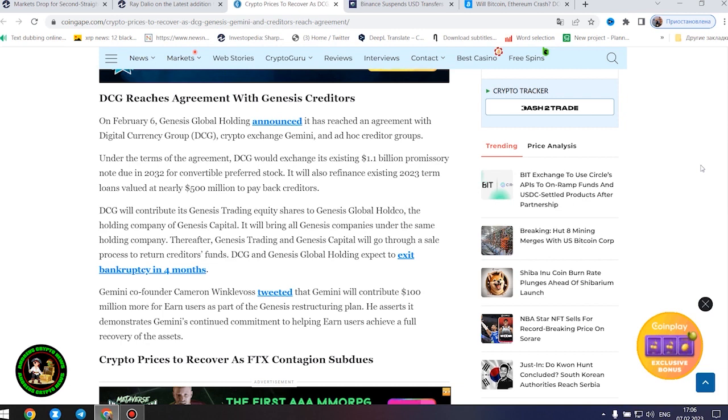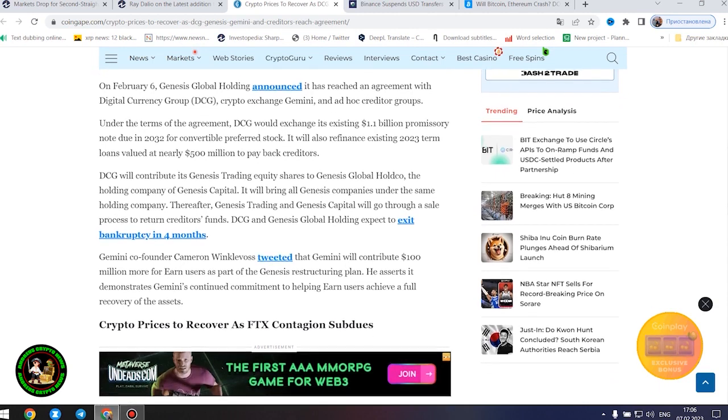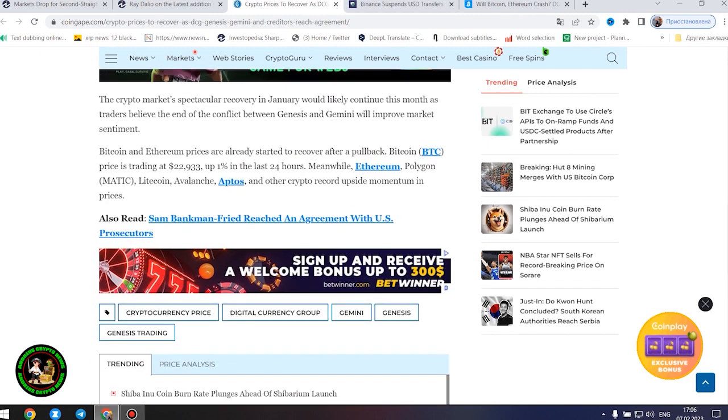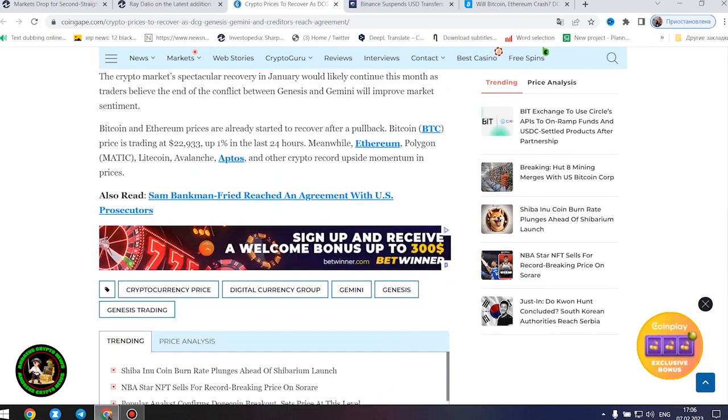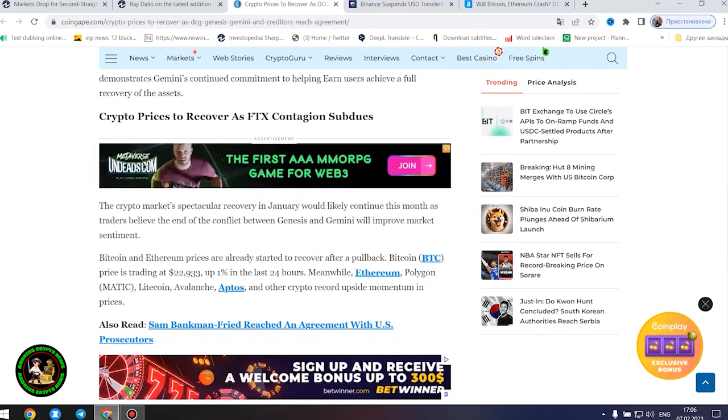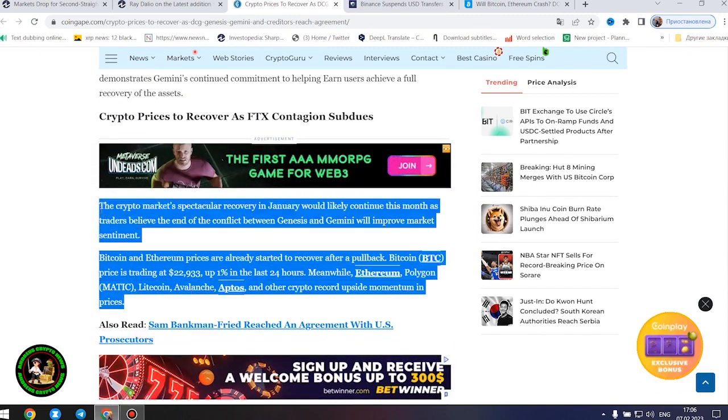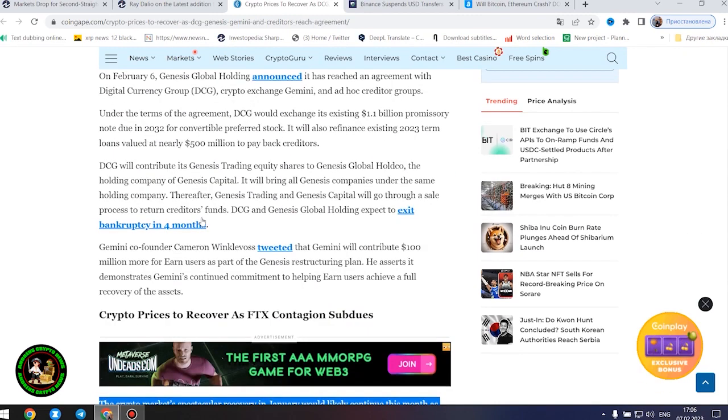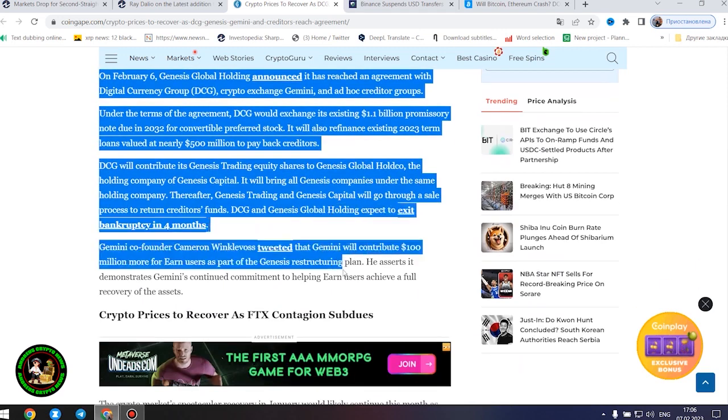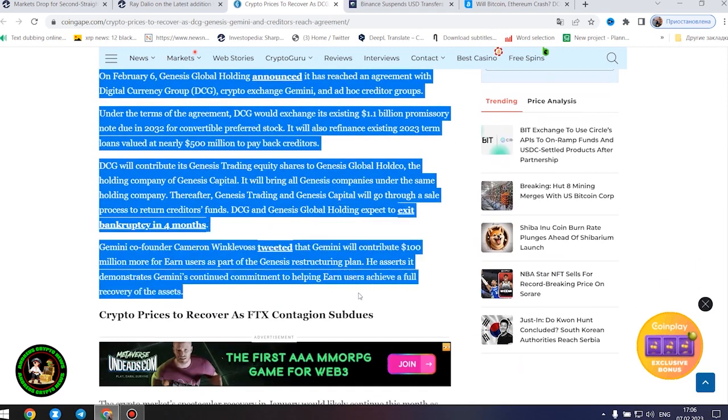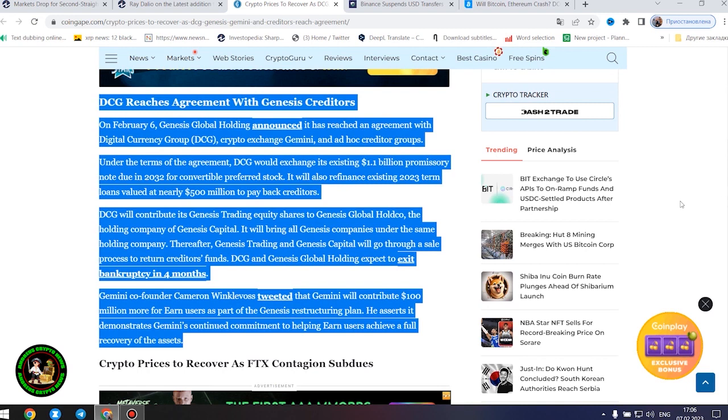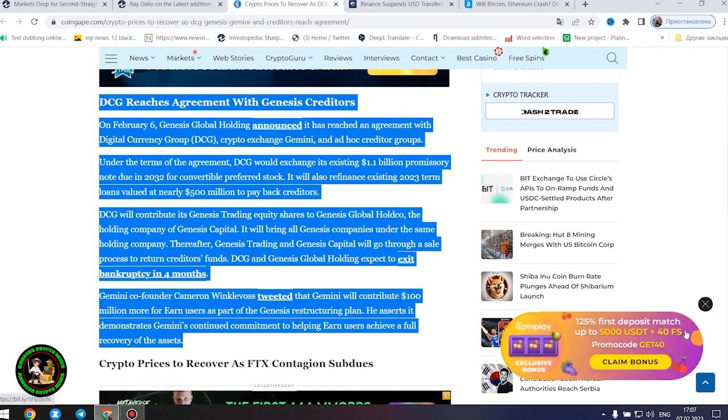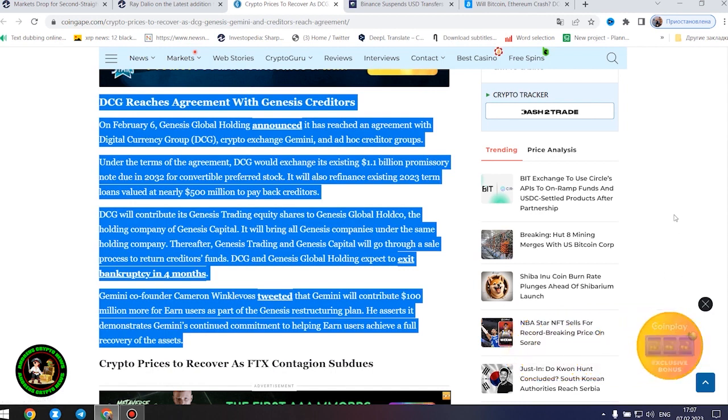Under the terms of the agreement, DCG would exchange its existing $1.1 billion promissory note due in 2032 for convertible preferred stock. It will also refinance existing 2023 term loans valued at nearly $500 million to pay back creditors. DCG will contribute its Genesis trading equity shares to Genesis Global HoldCo, the holding company of Genesis Capital. It will bring all Genesis companies under the same holding company. Thereafter, Genesis Trading and Genesis Capital will go through a sale process to return creditors' funds. DCG and Genesis Global Holding expect to exit bankruptcy in four months.